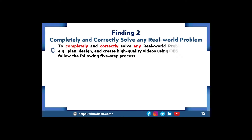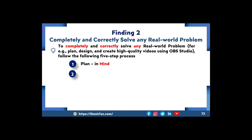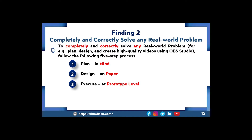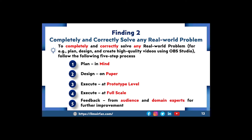Finding two: completely and correctly solve any real-world problem. To completely and correctly solve any real-world problem — for example, plan, design and create high quality videos using OBS Studio — follow this five-step process: number one, planning in mind; number two, design on paper; number three, execute at prototype level; number four, execute at full scale; number five, feedback from audience and domain experts for further improvement.